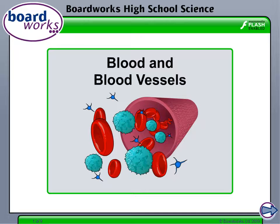Hello, welcome to Anatomy and Physiology Unit 2, Blood. Today we're going to start with blood and blood vessels, then we'll go into blood transfusions.